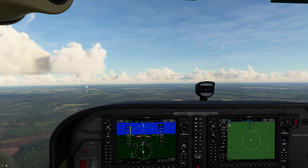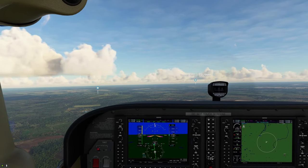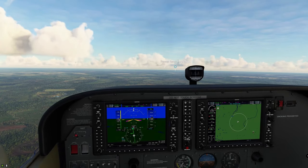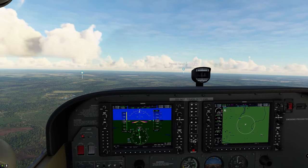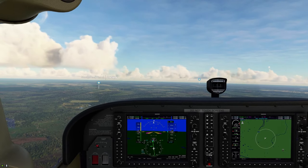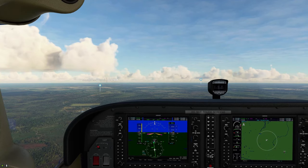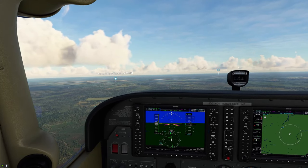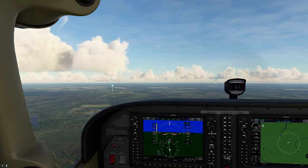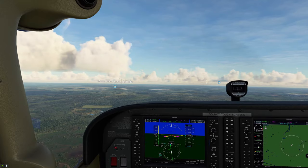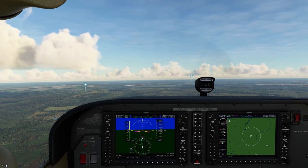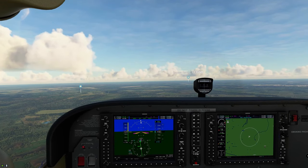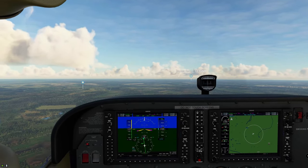I hope that explains a little bit of course and heading. If you have any questions on that, post those down below in the comments and I will answer them as soon as possible. Now that we're on course and at proper altitude, there's not much more to go over until we get inbound to that VOR. I'll meet you there when we get a little bit closer to the VOR station.